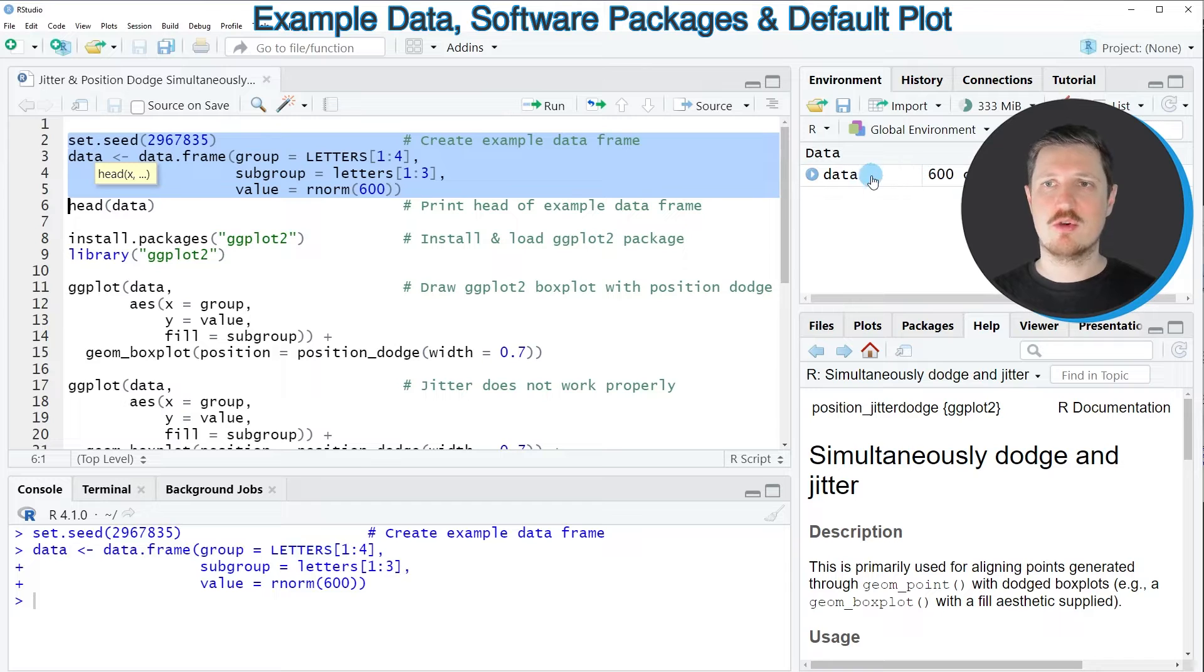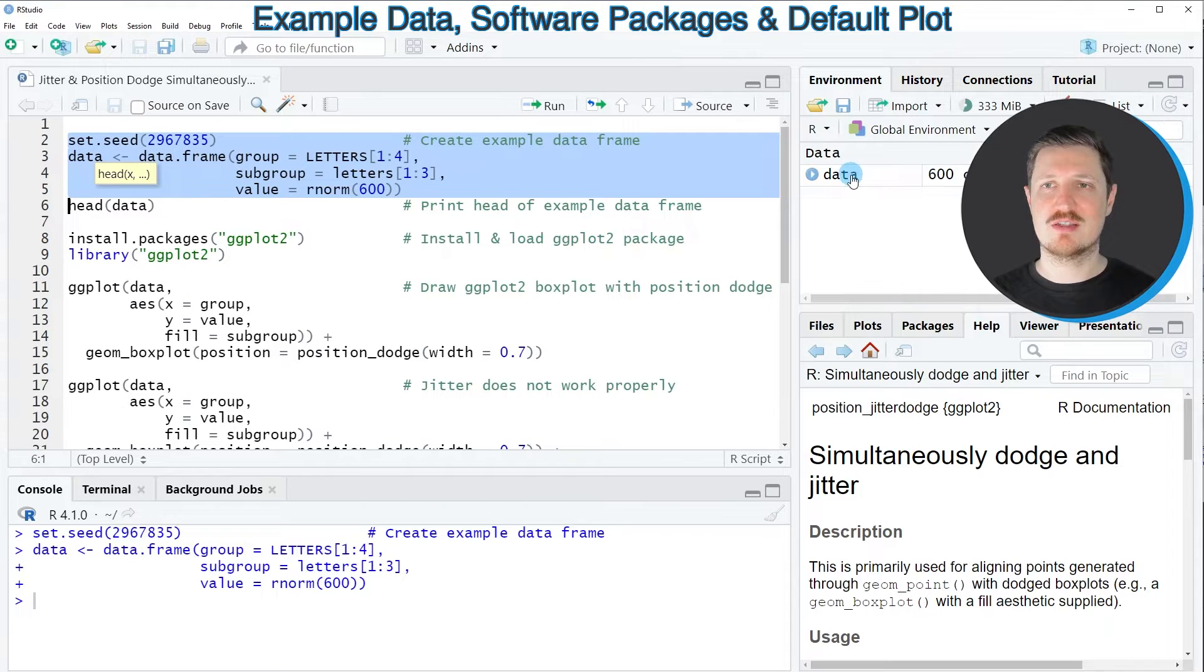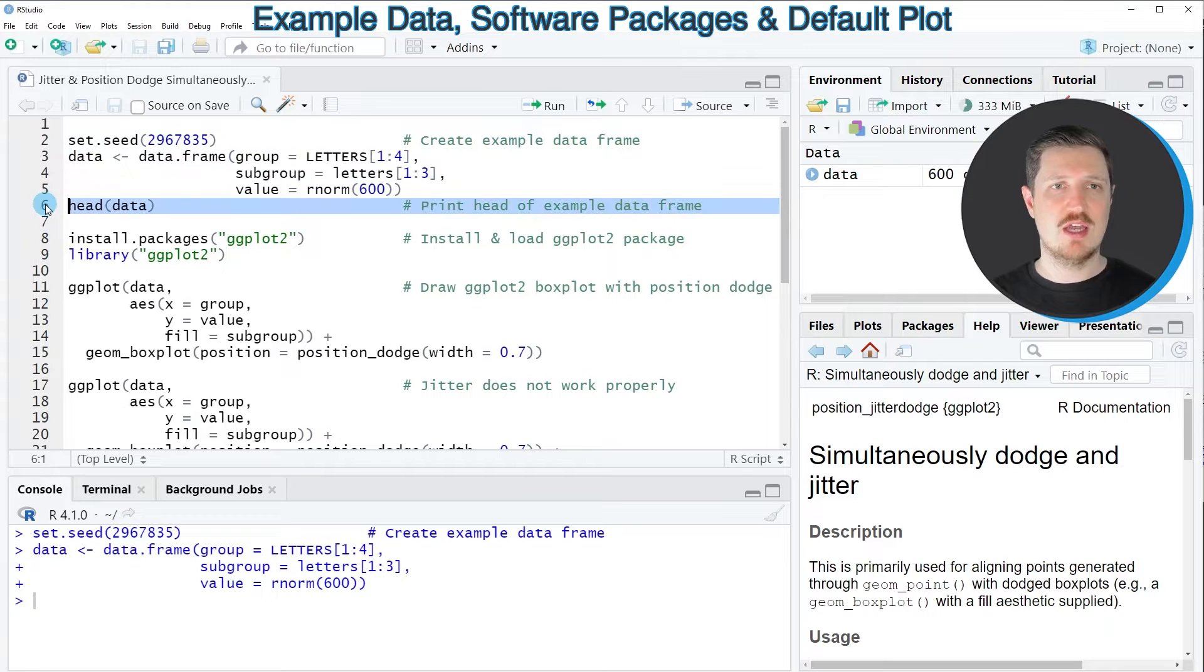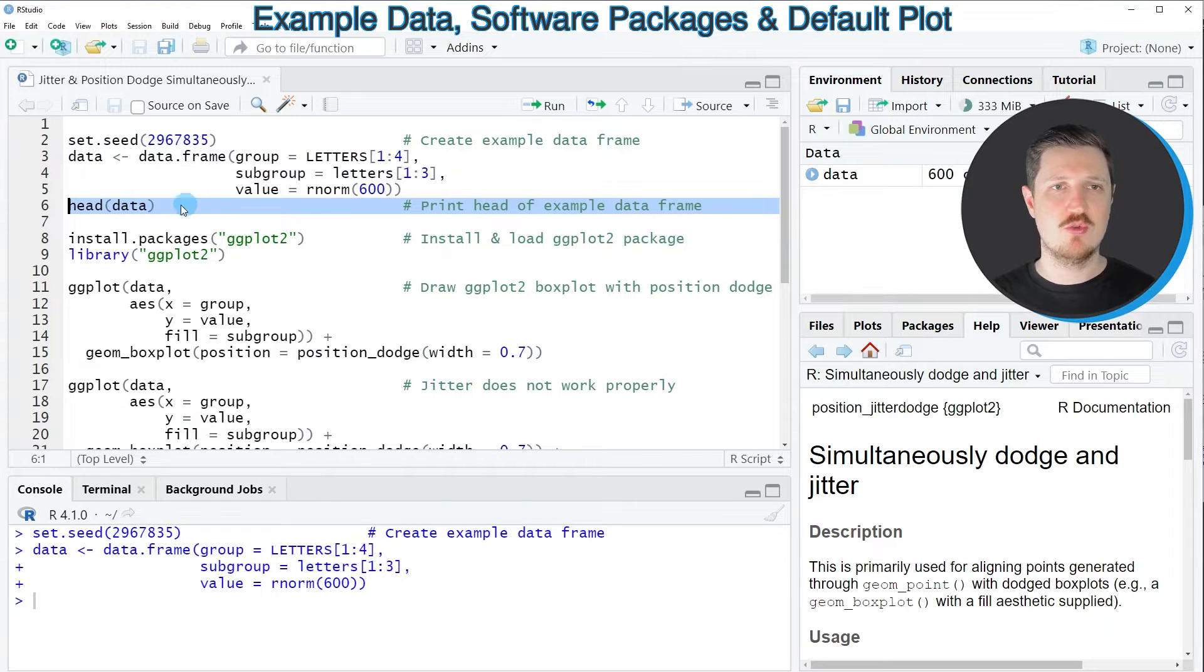So after running these lines of code you can see at the top right of RStudio that a new data set called data is appearing and we can print the first six rows of this data frame to the RStudio console.